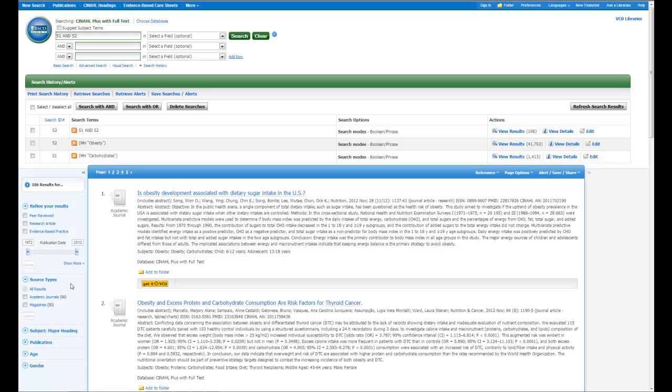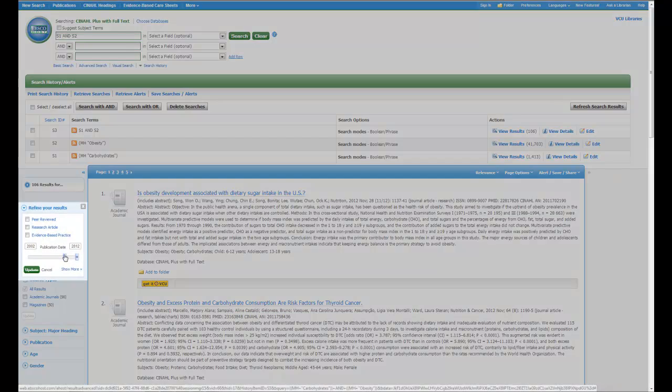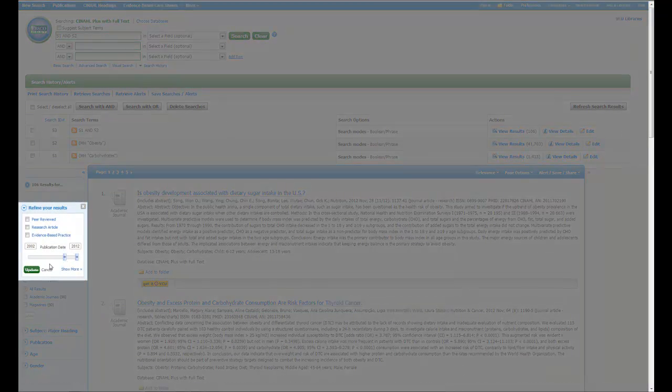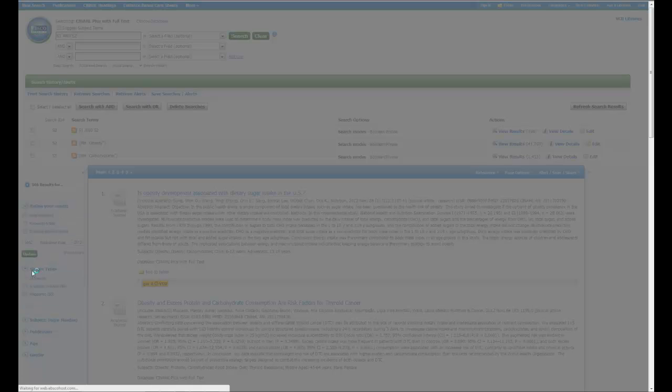One of those things is that you can limit by publication date. If you want to use this, it's actually a slider. All you have to do is click on the left hand one and slide it to where you would like it to be. Let's say if you wanted the last ten years, you could slide this to 2002, which I'll do here, and a pop-up box will come up and then you just click update.